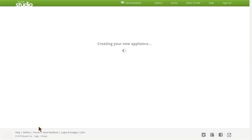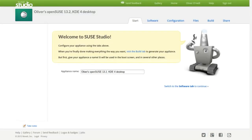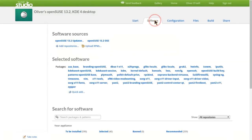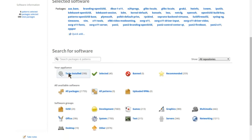Alright, so when it finishes loading, you can add in some features like the apps that you want. You can go to software down here and add features.